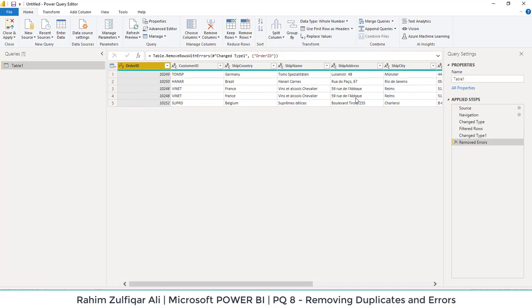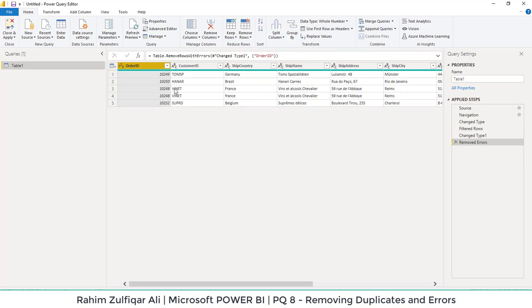The next thing is how to remove duplicates. For example, if you can observe in the order ID, we have five transactions, whereas the transaction third and fourth is exactly same. You can compare this entire record, which is same.